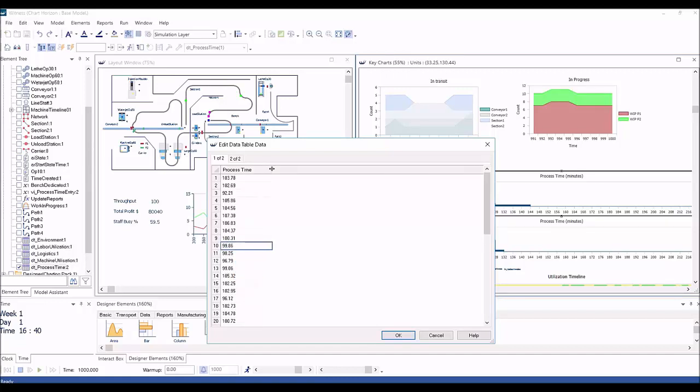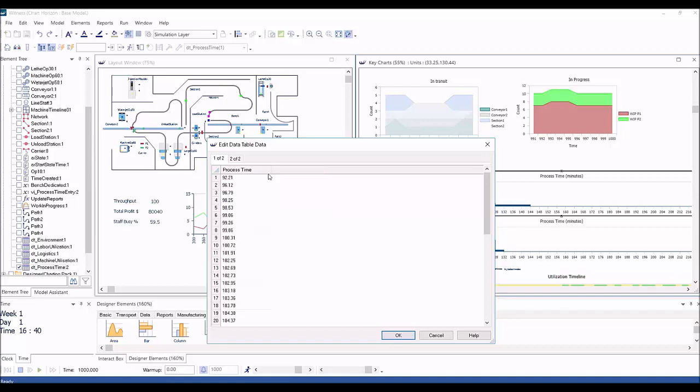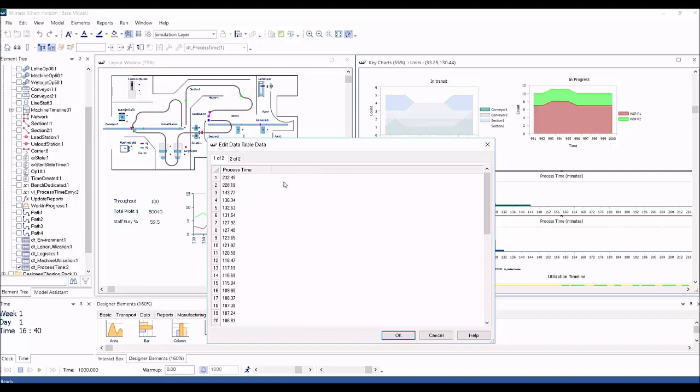The data can be sorted in ascending or descending order on any column by right-clicking on the column header. Note that this sort order applies to the selected instance of a data table if multiple instances have been defined. You need to apply the required sorting to each of the instances individually.